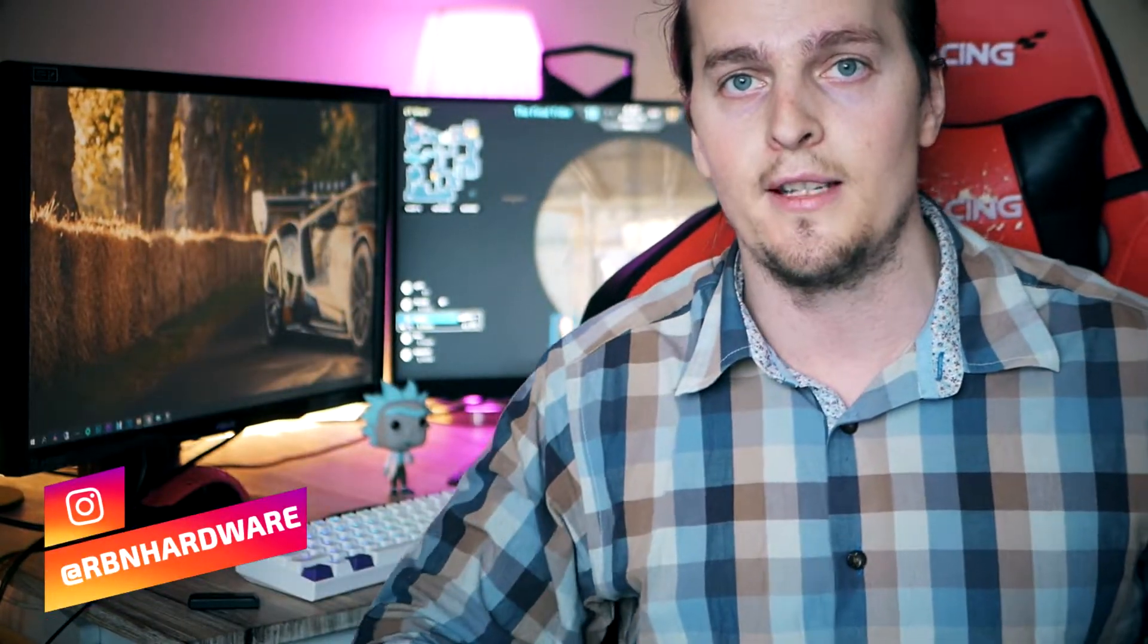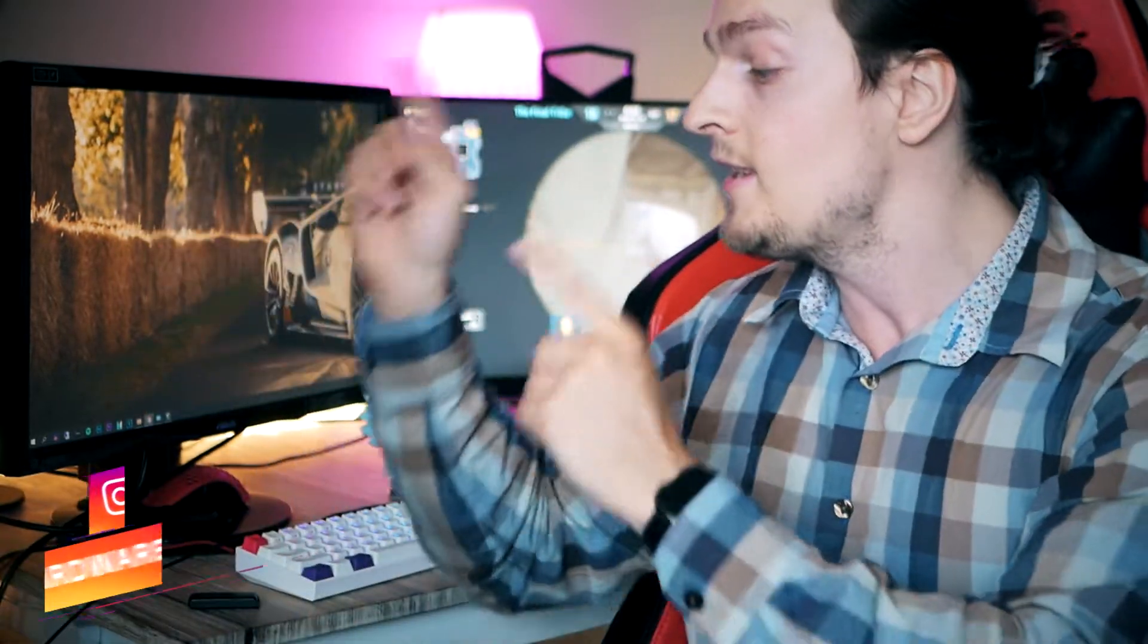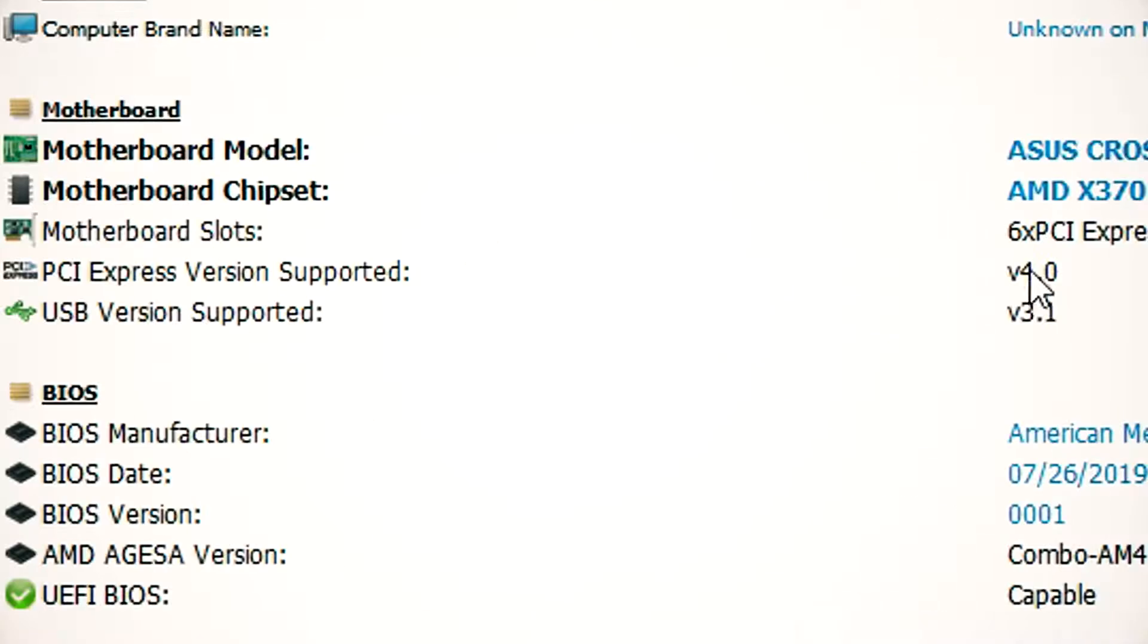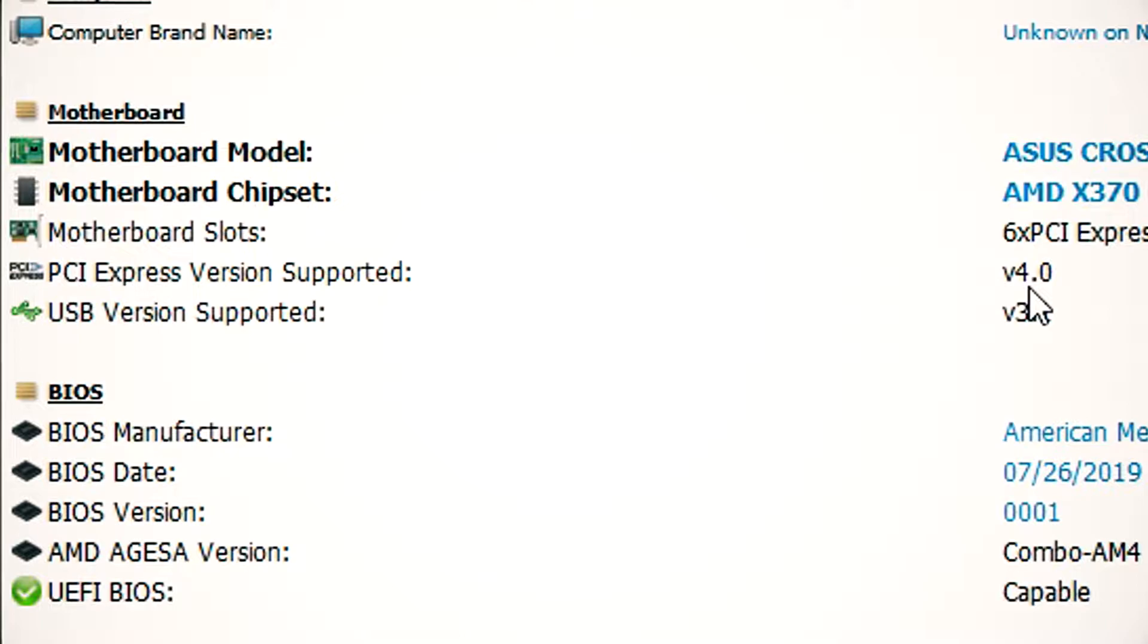To give you guys a bit more clarity, I got the 3900X and an X370 motherboard from ASUS, and this is what it looks like when I pull up HW monitor.